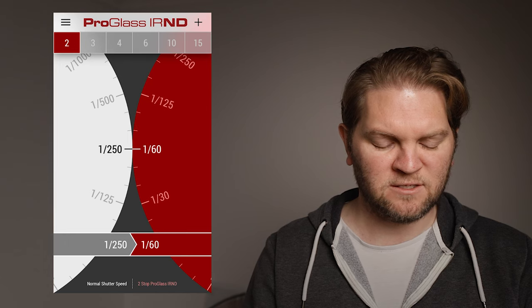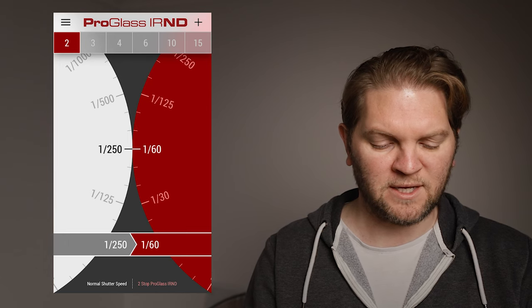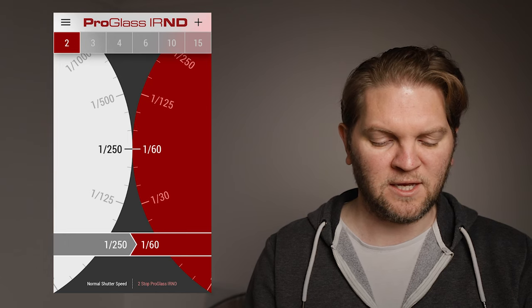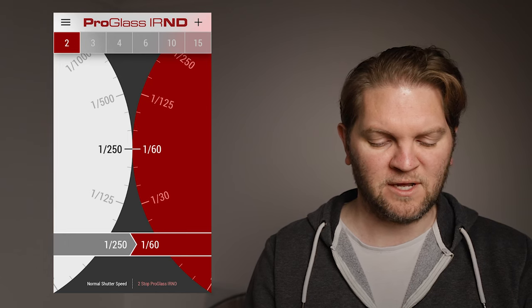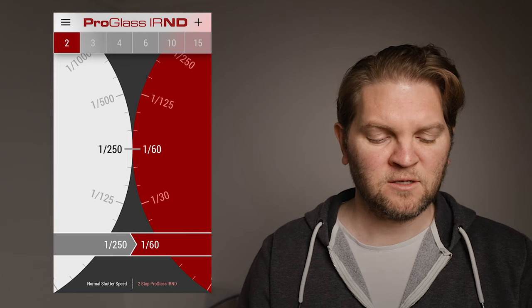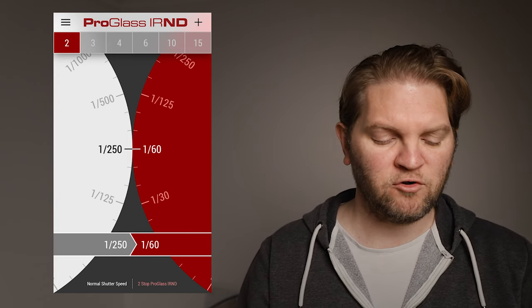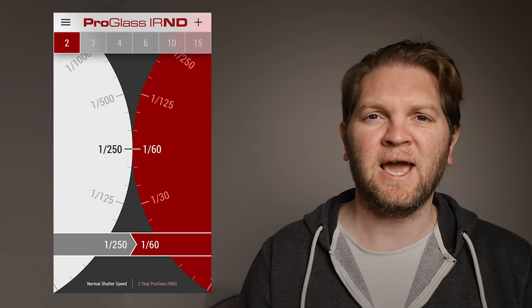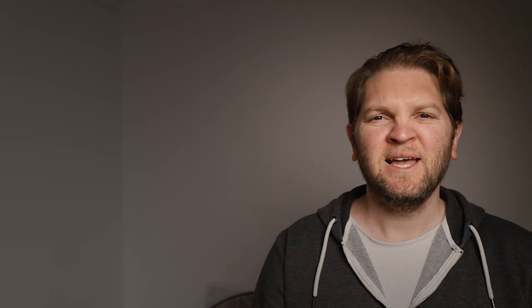We can see if we select two stops here we're closer to the 1/50th this is giving us 1/60th of a second. So you can use the ProGlass Lee app to give you a rough idea as well.